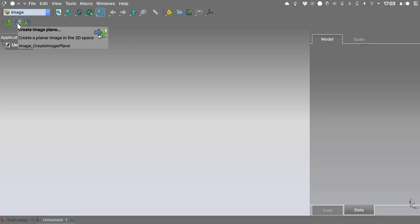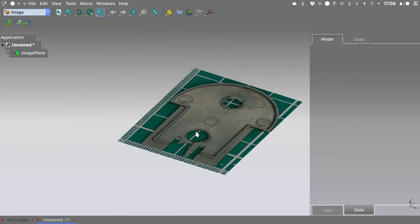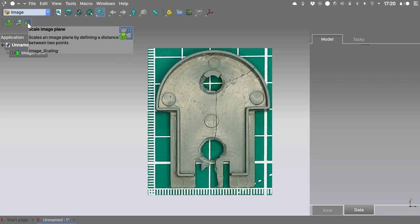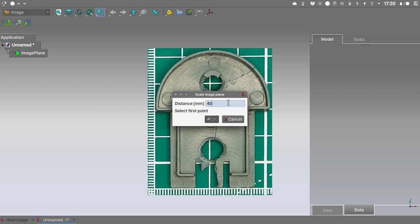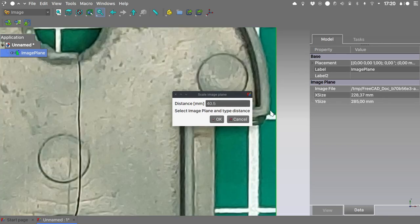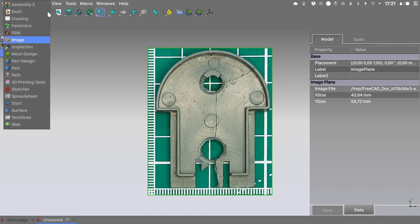Now that we have a new file created, we will move to the Image workbench and use this icon to create a new image plane. I will map it on the XY plane and switch to the top view by pressing 2 on the keyboard. Knowing that this horizontal dimension is 40.5 millimeters, I will use the scale image plane icon to scale our image and type in 40.5 millimeters, selecting the first and second points accordingly.